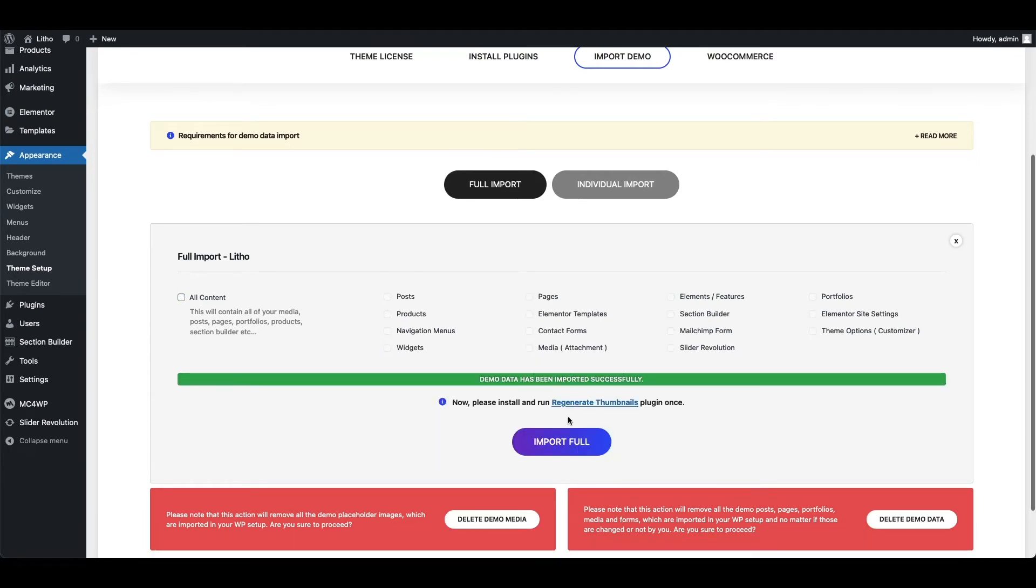Import is successfully done. You can install a plugin and regenerate thumbnails if you do not see any images properly.